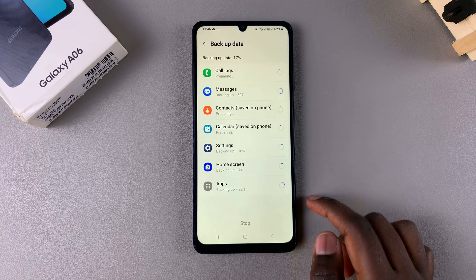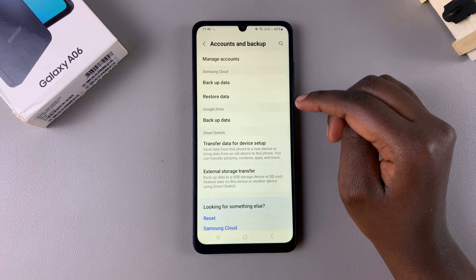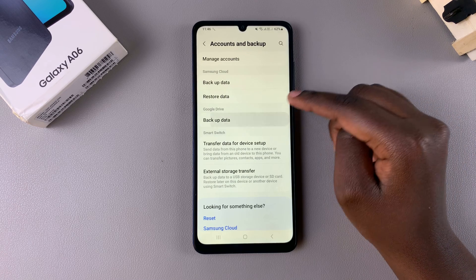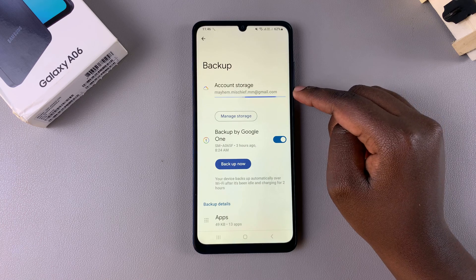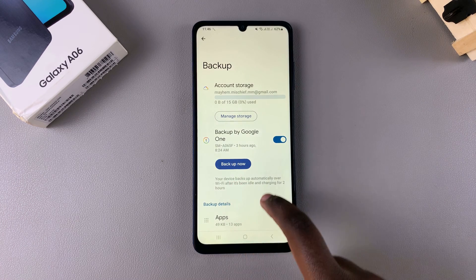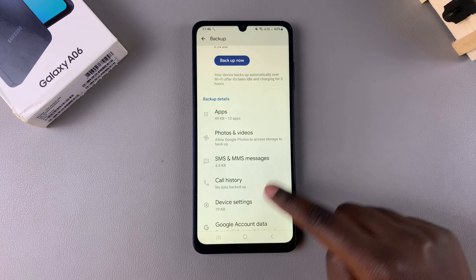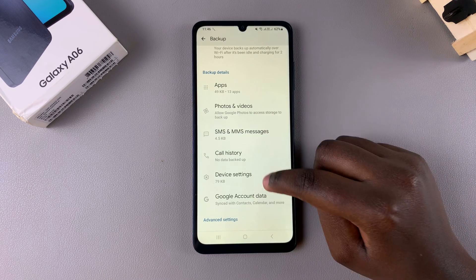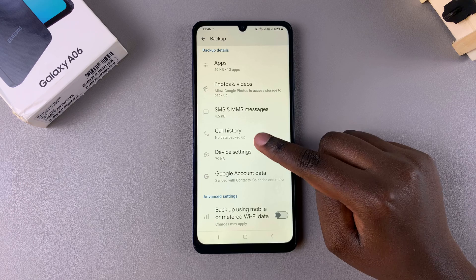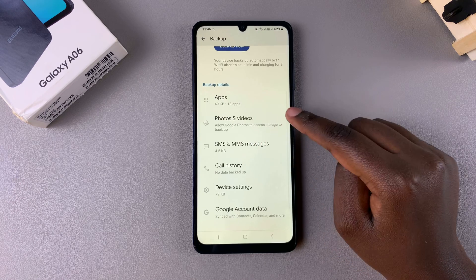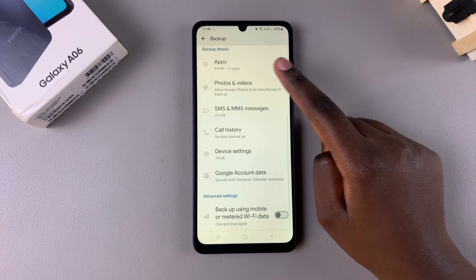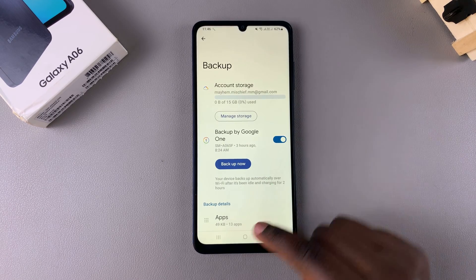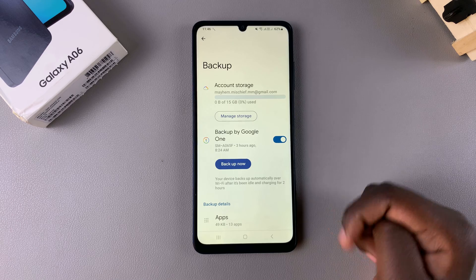Alternatively, if you've chosen to back up using Google Drive, just tap on Backup Data, then tap Backup Now after you've selected your backup details. You can choose what you're going to back up, including device settings, messages, apps, as well as any photos and videos.